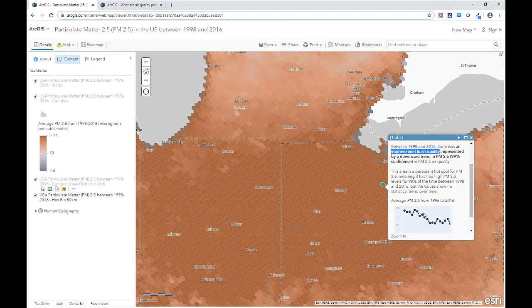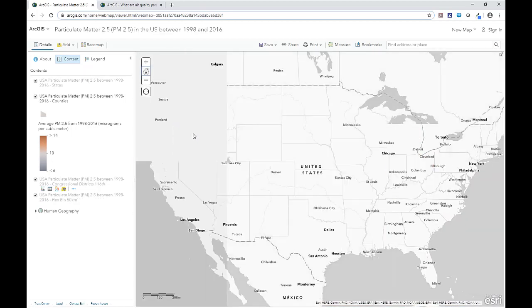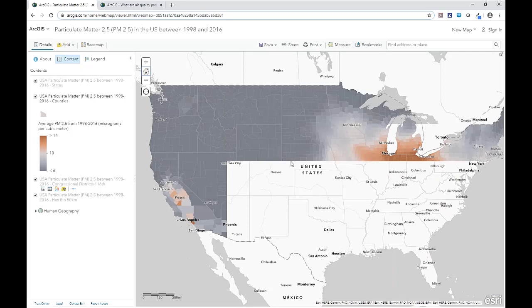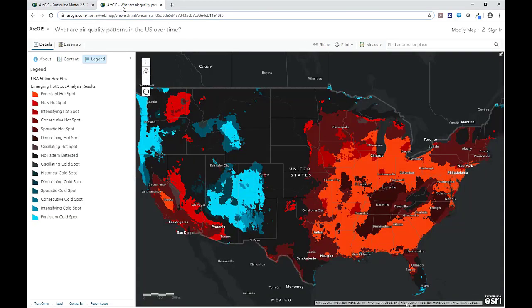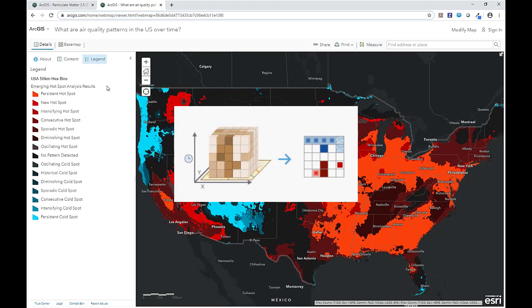So this map has ultimately shown us areas that are doing better and worse for air quality, but that in most places there's an overall decrease in PM2.5 over time. To add additional context to this map, let's explore a different map that shows us where these air quality patterns exist nationally. This map shows us a hotspot analysis of PM2.5 over the 19 years, which measures the intensity of clusters through each time step by using the values of the neighboring hex bins as context in the analysis.